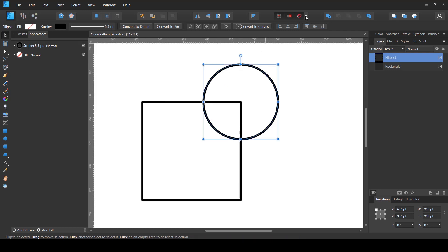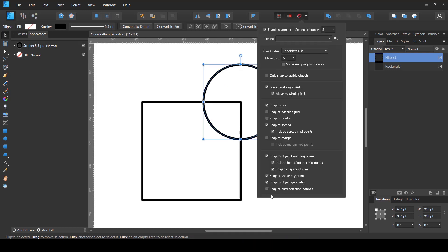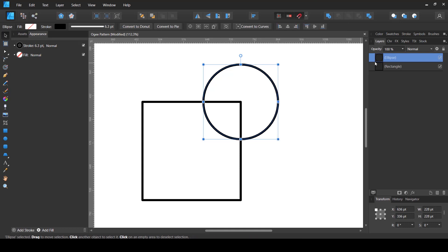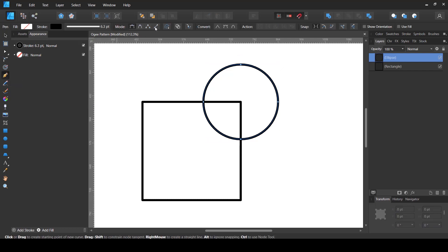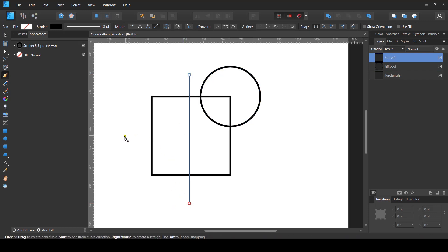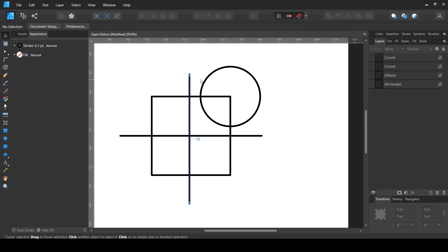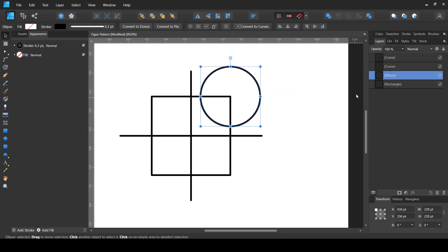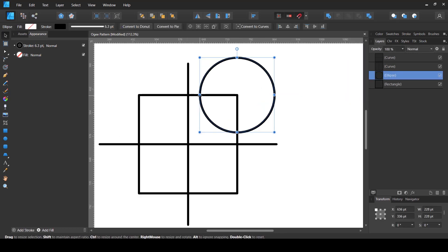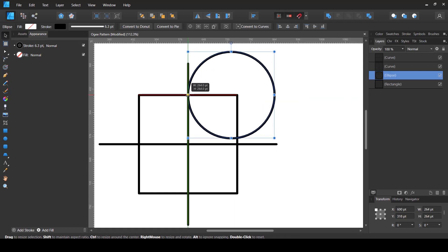If you want snapping to work like this, just make sure these options are checked in the snapping toolbar. Now I'm going to create a vertical and horizontal line using the pen tool in line mode, then align them at the center. I'll then select the circular shape and scale it up by pressing Shift so that as soon as it snaps to the correct point I can release it.